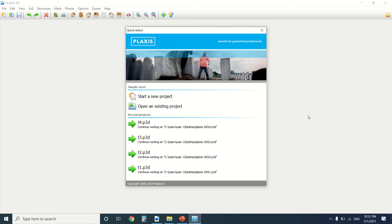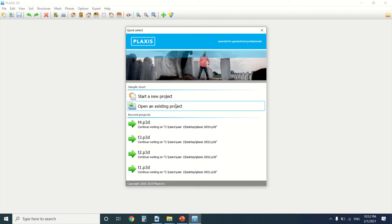Hello everyone and welcome to my YouTube channel. Today I'll be doing the first example in the tutorial of Plexus — it will be a calculation of a foundation over consolidated clay. If you're into civil engineering, subscribe to my channel; it has the best content about civil engineering.